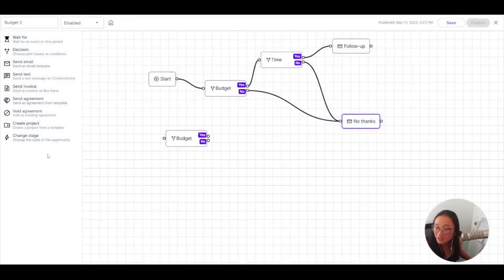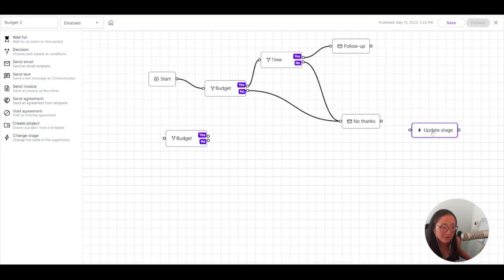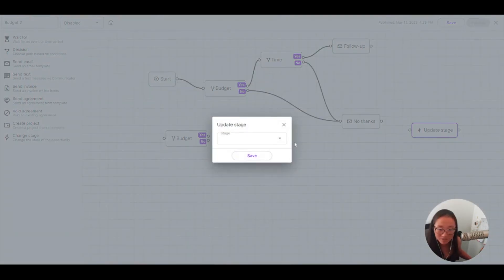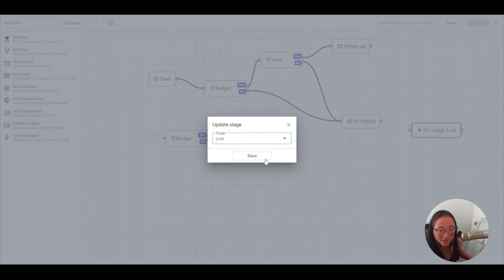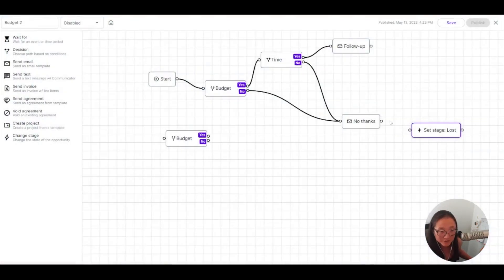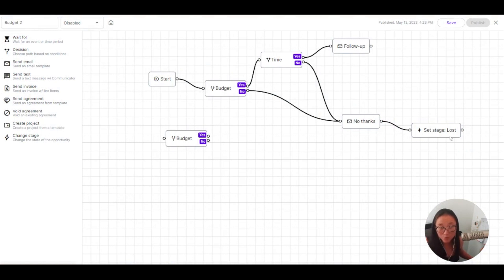And then I could even change the stage here to a closed lost or just on hold or complete whatever I want to do here. So I can change these stages so that I know what's happening with my client. And all of that will happen without me.